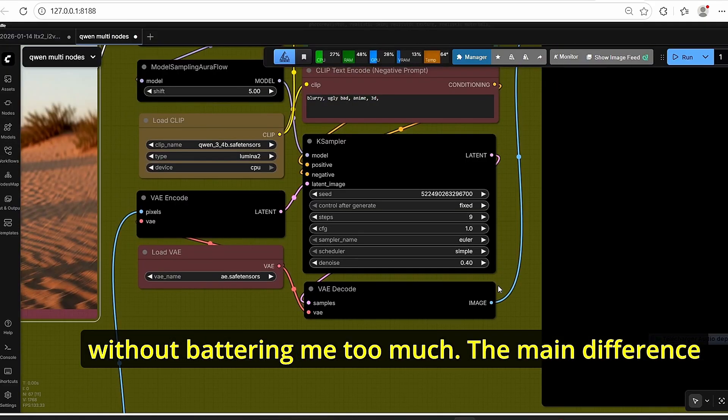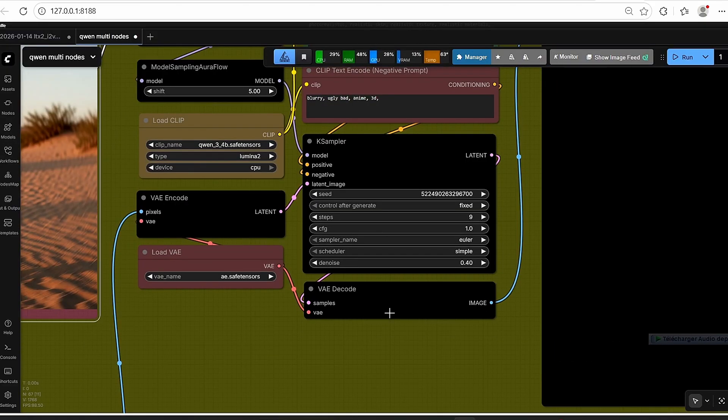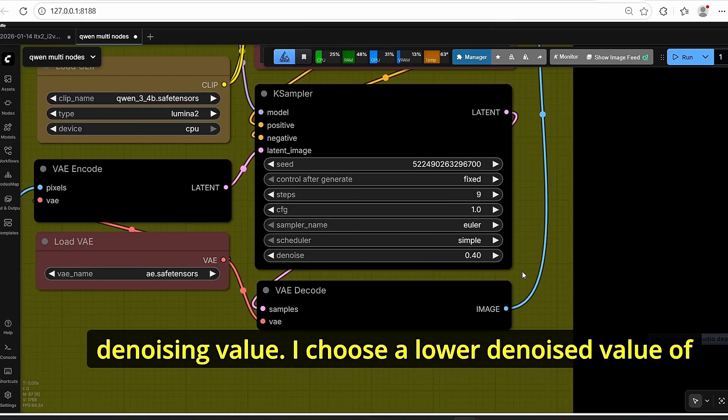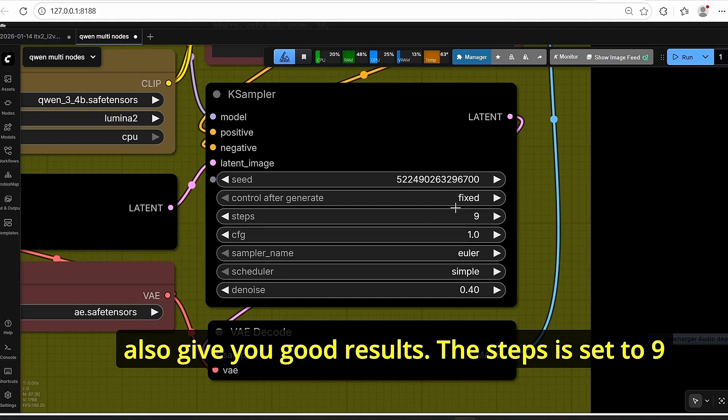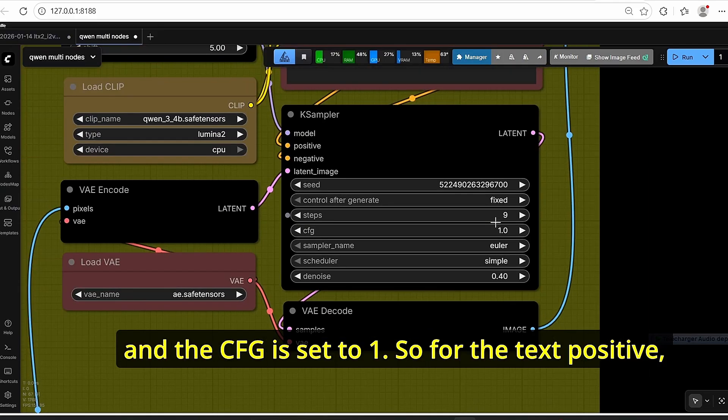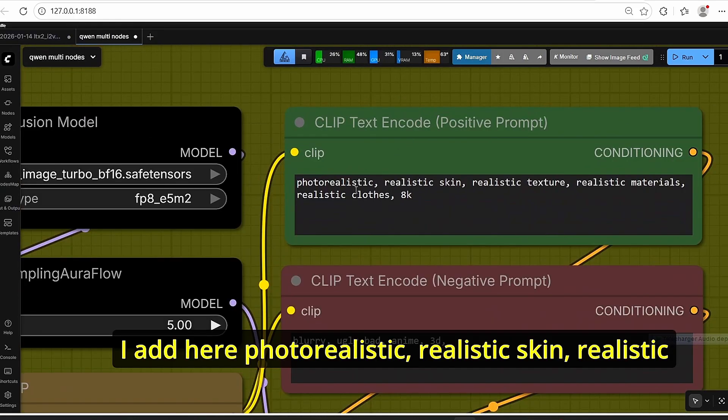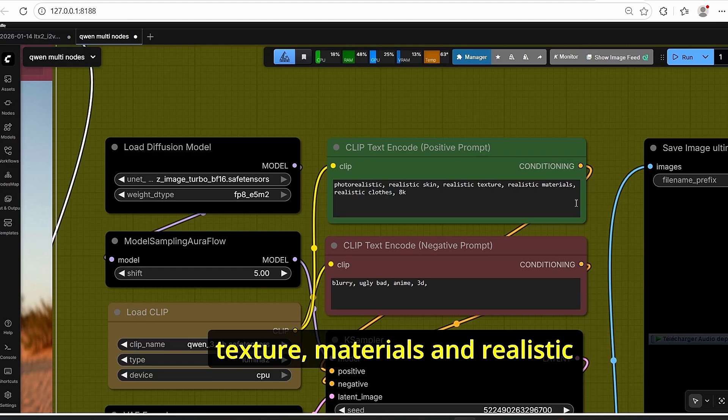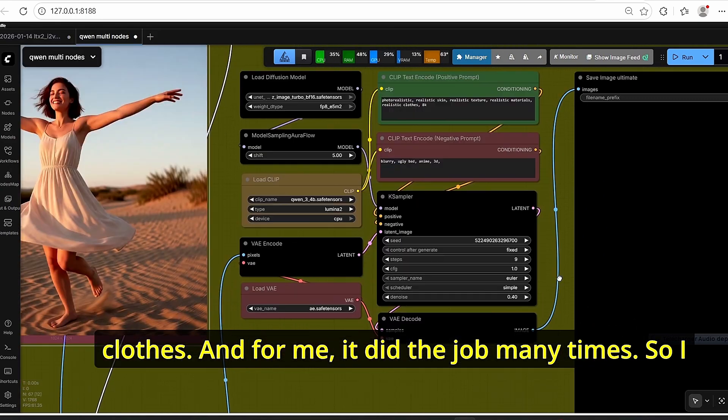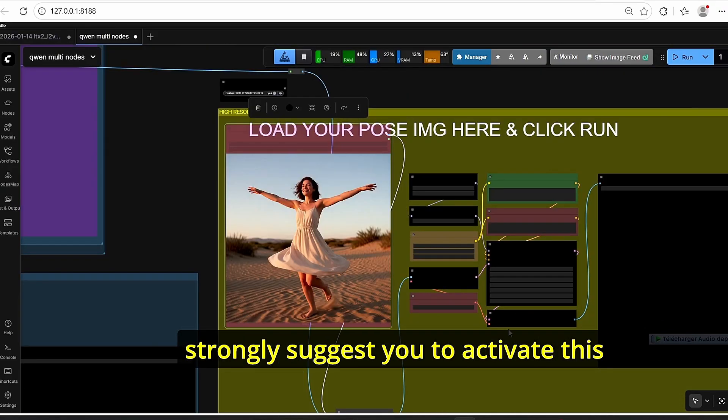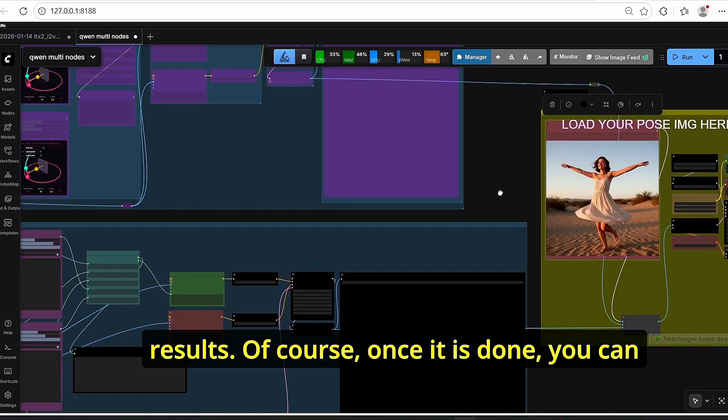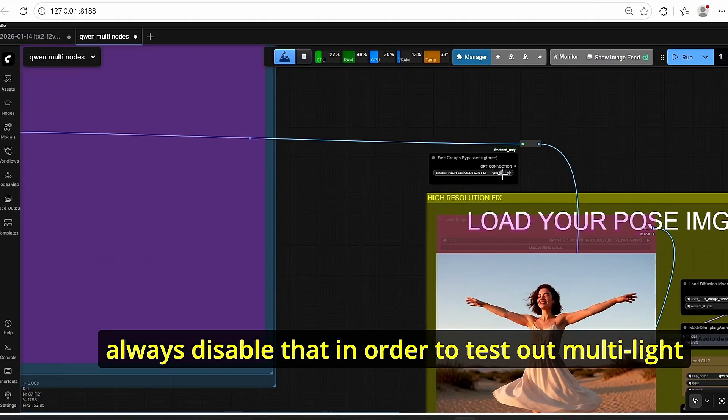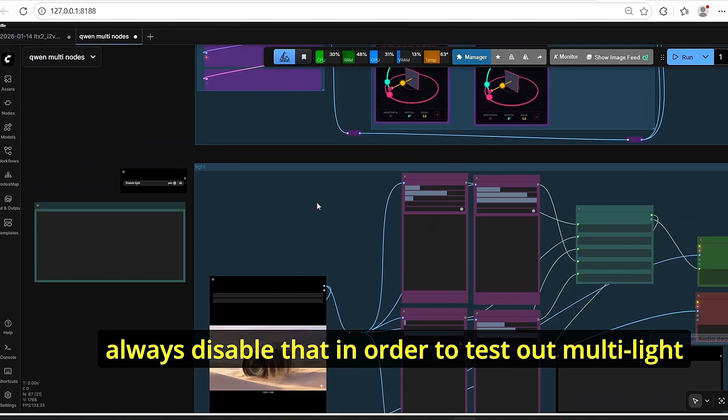The main difference between this one and the classic workflow is the denoising value. I chose a lower denoise value of 0.4. You can also decrease to 0.3 or 0.25, it will also give you good results. The steps is set to 9 and the CFG is set to 1. So for the text positive, I added here photorealistic, realistic skin, realistic texture materials and realistic clothes. And for me it did the job many times, so I strongly suggest you to activate this photorealism filter in order to obtain flawless results.